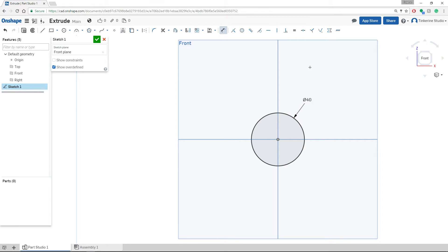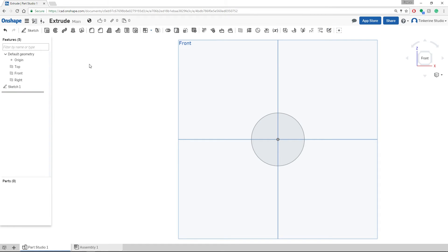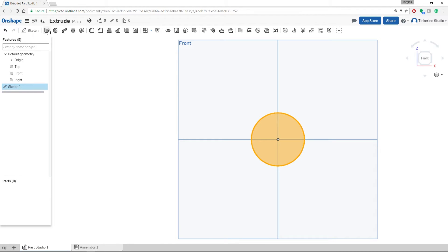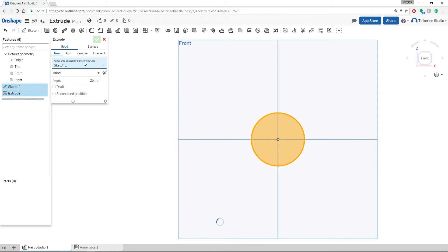Once we are happy with our choice of size, dimension, and shape, we can confirm it by pressing the green check mark. After you click the check mark, highlight the sketch that we just drew, and then press onto the extrude feature on the top navigation tool.